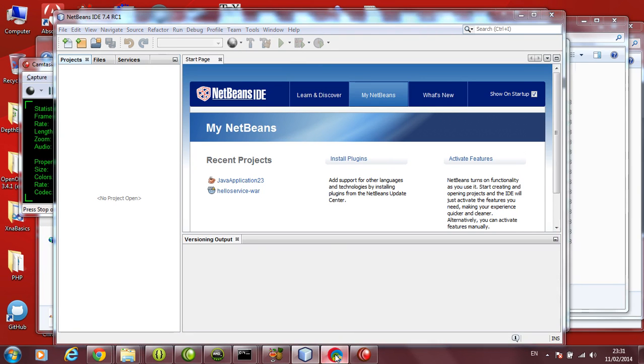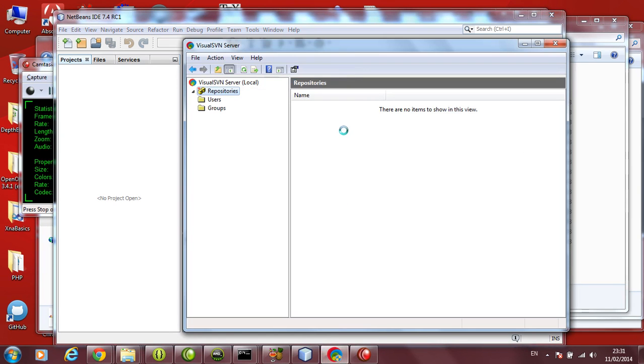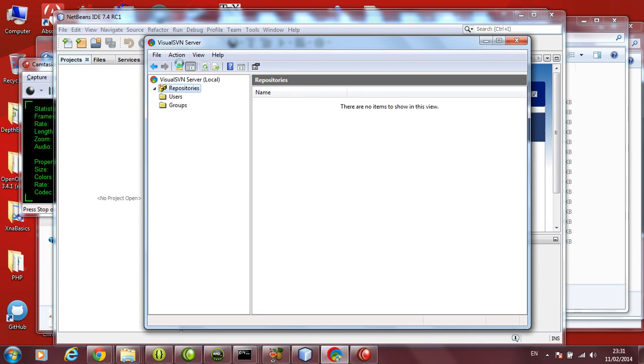The aim of doing this is, suppose you write code today, you modify it tomorrow. Day after tomorrow, you still modify and then you want to revert back to the old changes, old things you did. You lose your old versions. So here it will manage your versions correctly. So let's start.